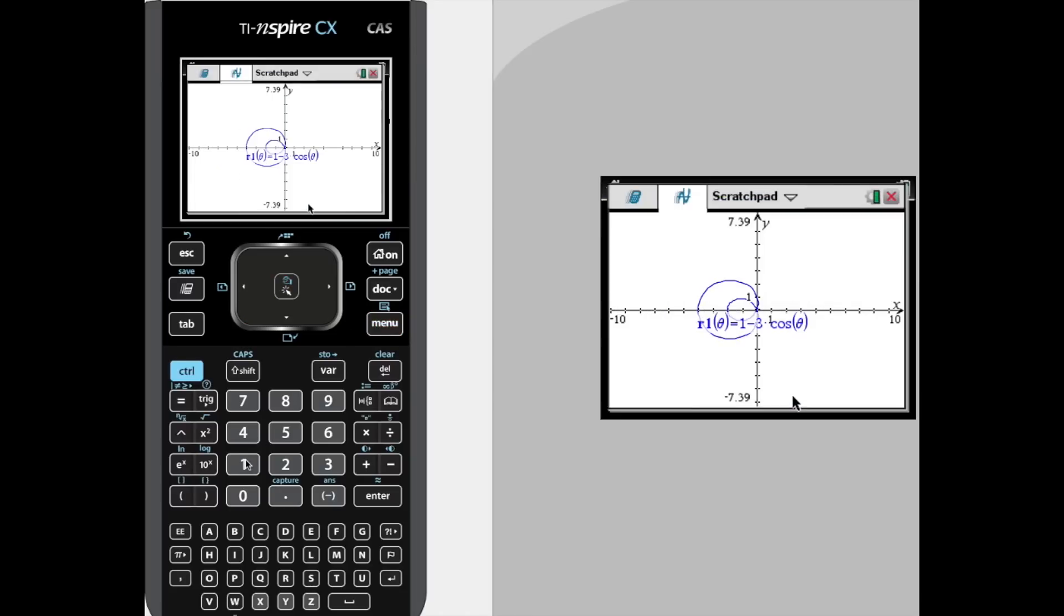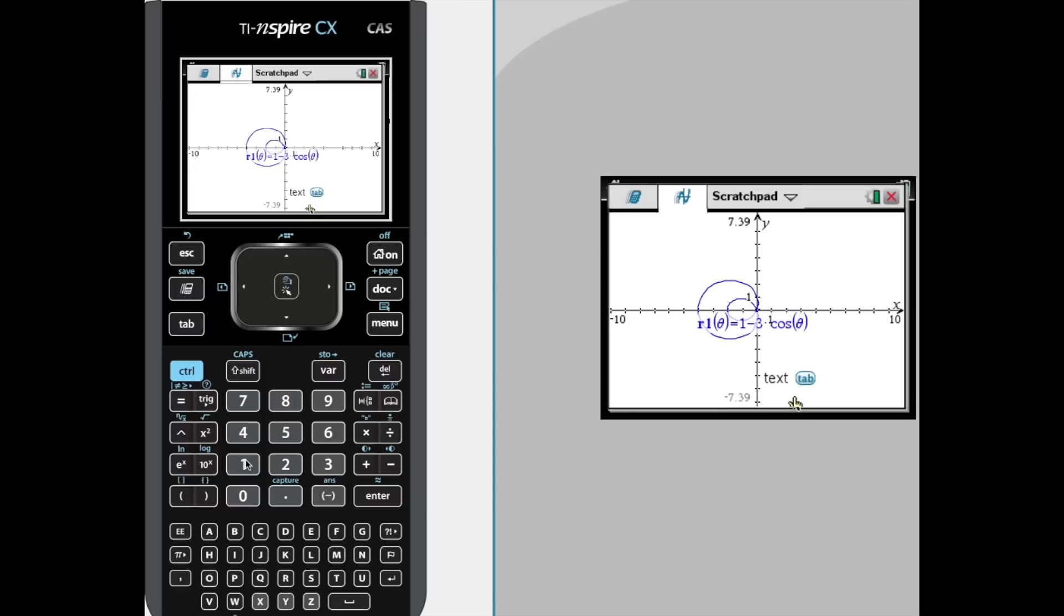And that's how you graph a polar equation with your Inspire calculator and create or look at that table of values if you need it. Now, back to our full-length lesson. Or, if this is just the tutorial, the short tutorial you watched, thank you for watching!